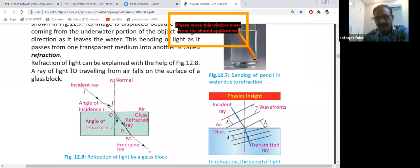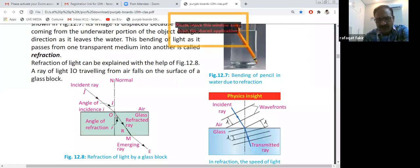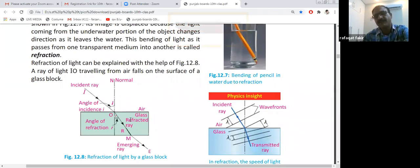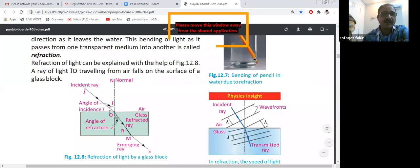The same normal line and the refracted ray make the angle of refraction. When light enters from a rarer medium to a denser medium, the ray bends towards the normal line — the angle of refraction is less than the angle of incidence.